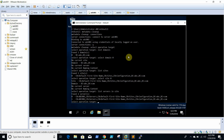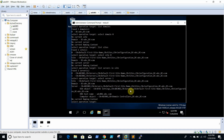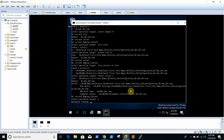We have two servers. We are going to delete ADC002, so we will select server one, which is this one. Then we will quit. Then we will type 'remove selected server'.